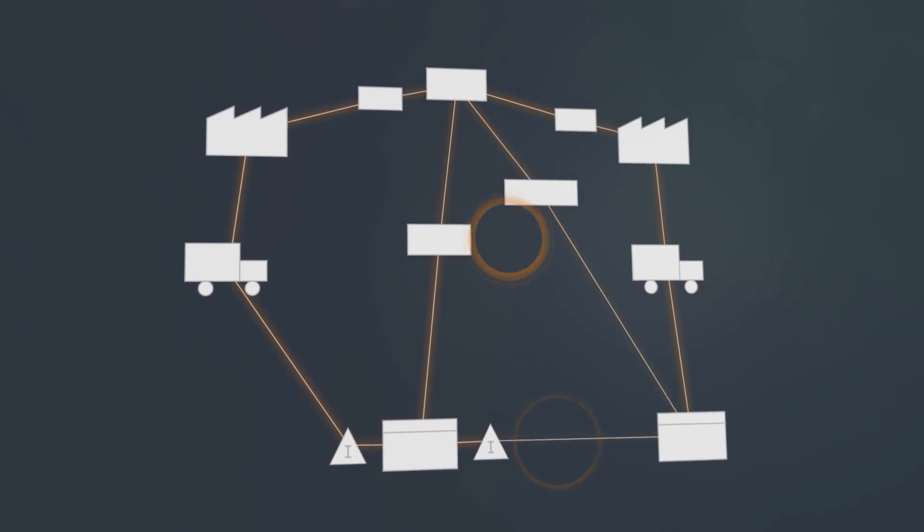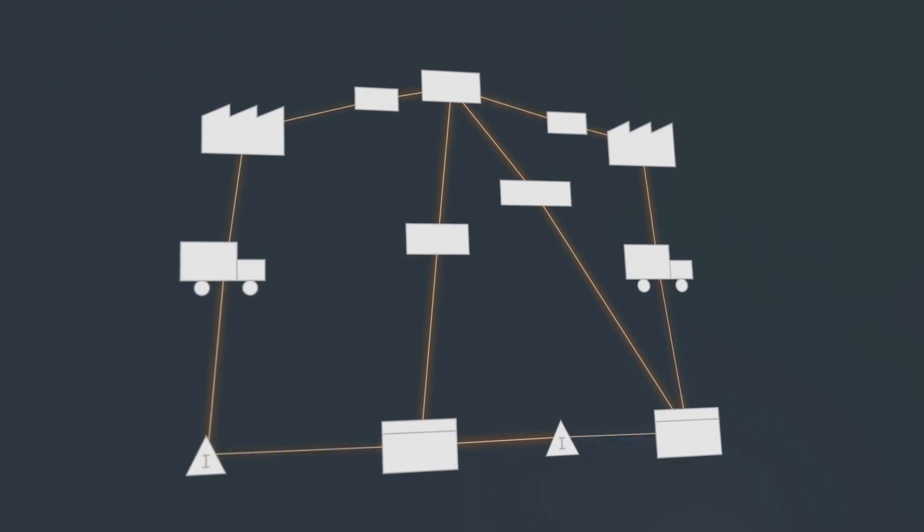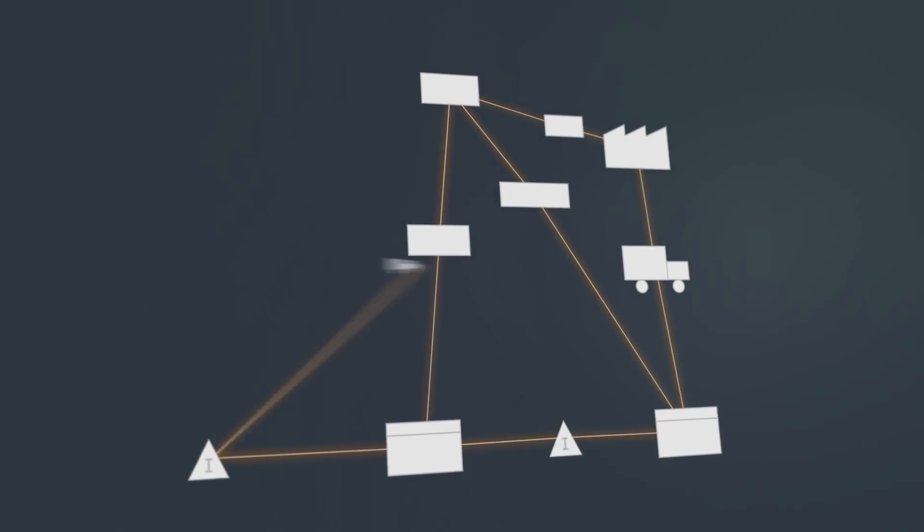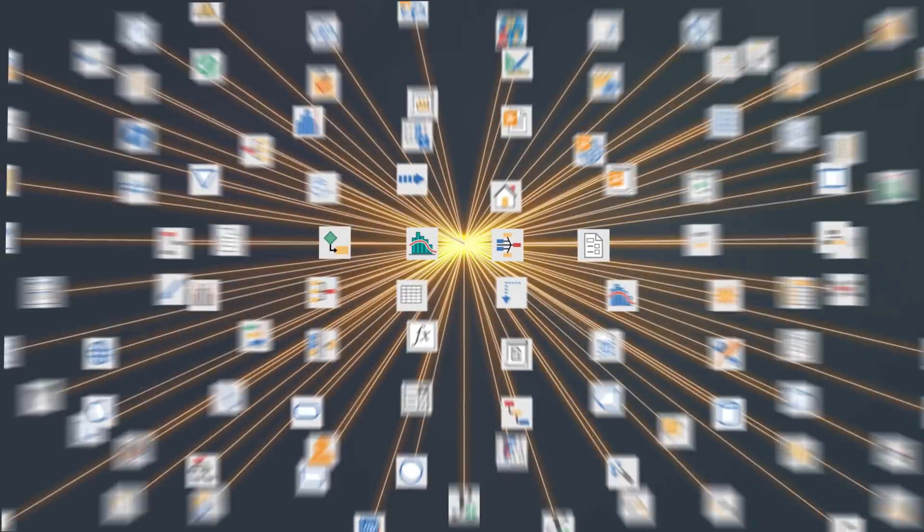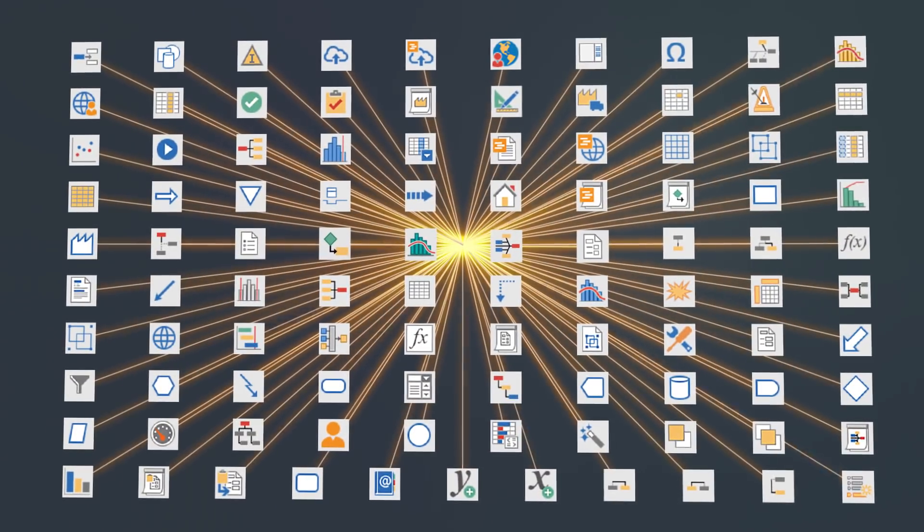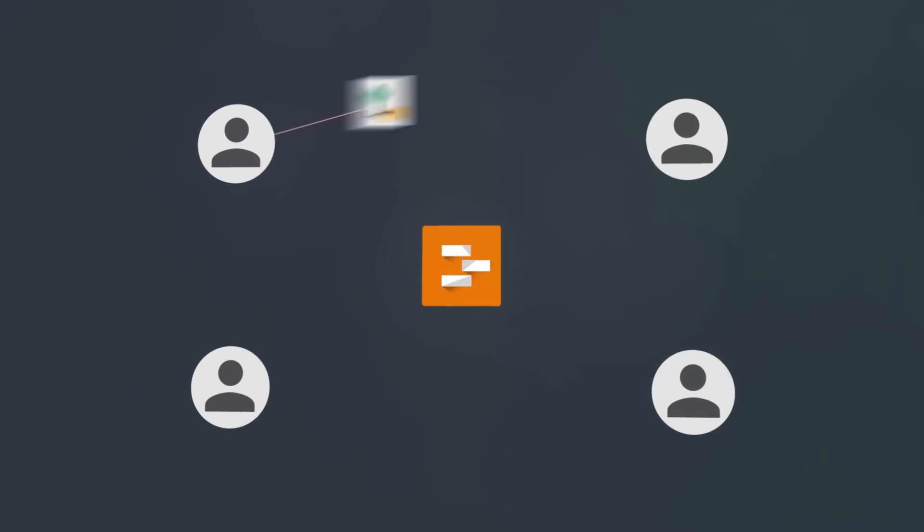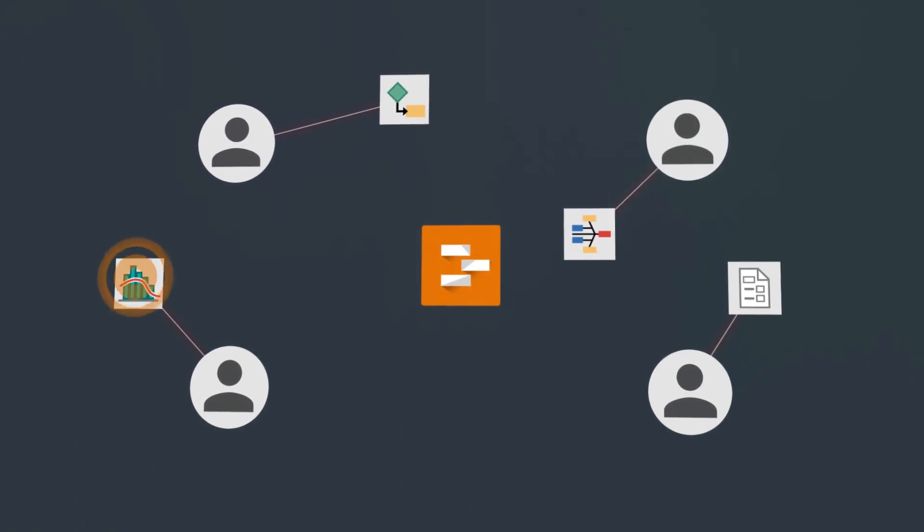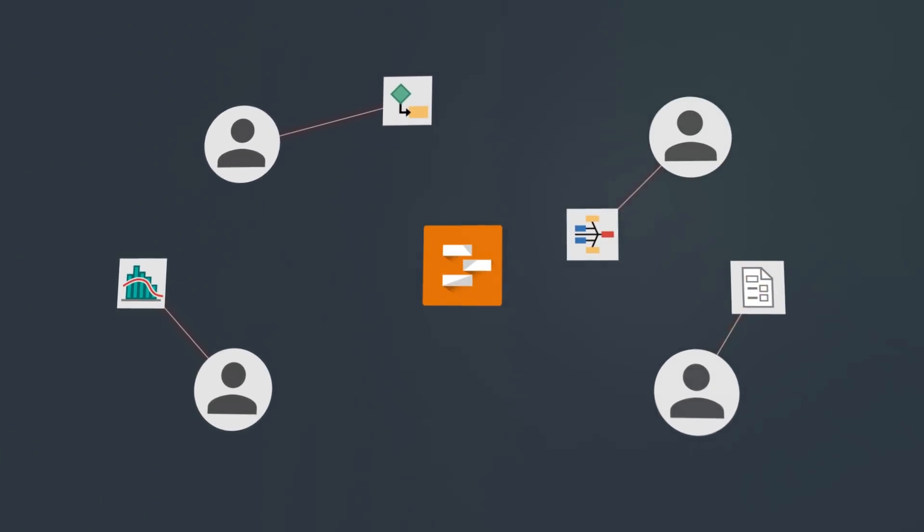Streamline improvement projects from start to finish and on every level. With over 100 built-in tools and forms in one application, you'll reduce data entry redundancy and spend less time managing projects and more time moving them forward. Efficiency insured.